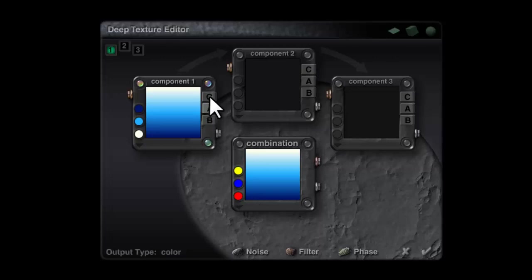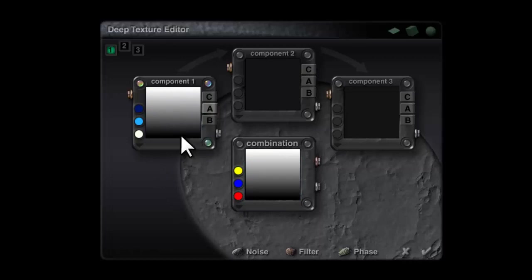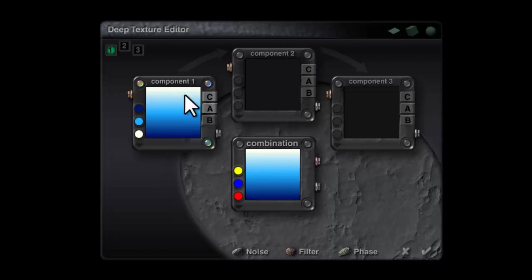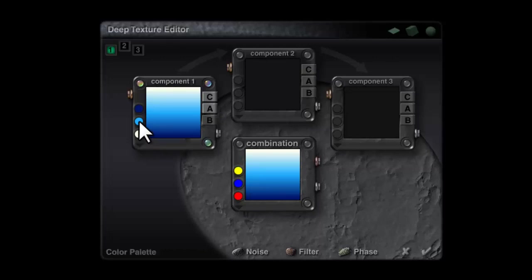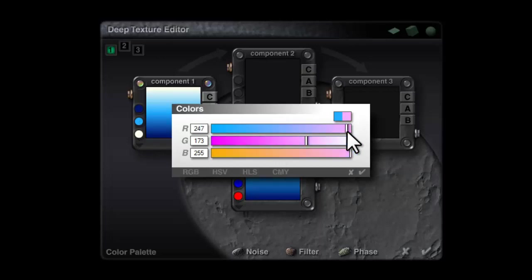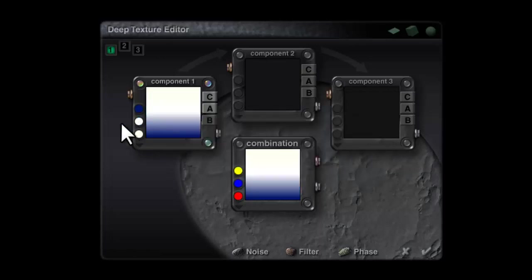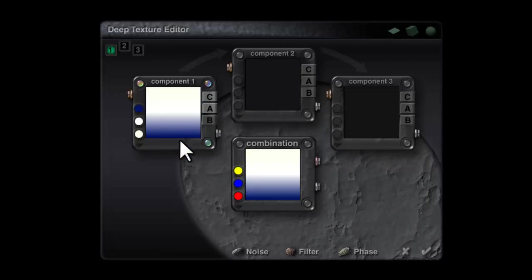If I go into the deep texture editor you can see the outputs are currently color and bump, but what we want is no bump but alpha channel. If we look at the alpha channel on its own it's going from white which will make it solid to black which will make it transparent.